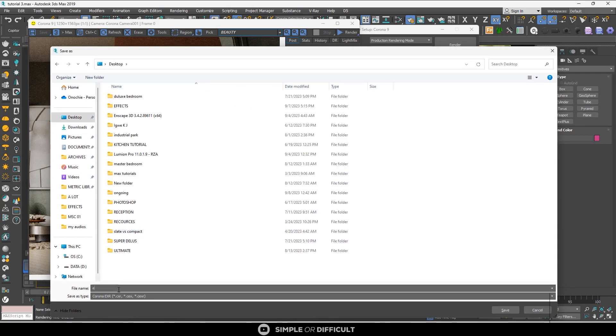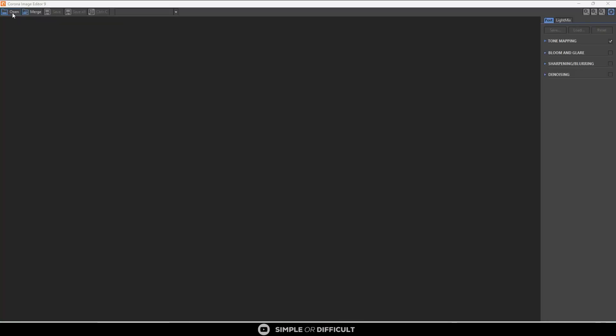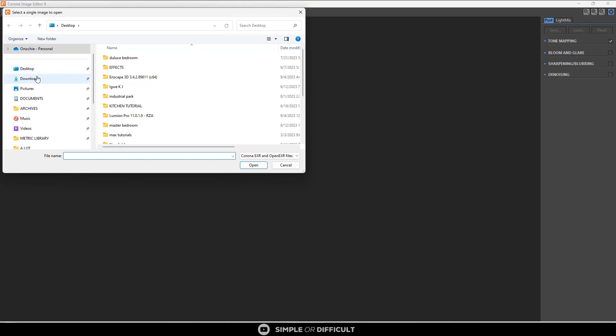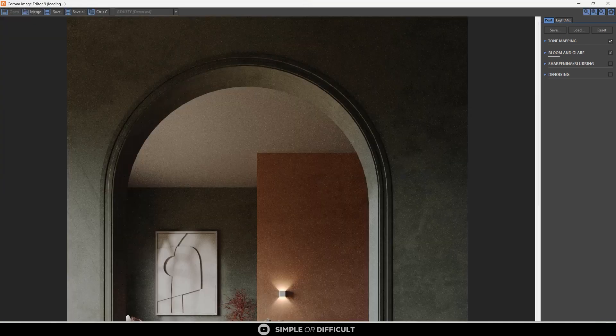Then in the Corona Image Editor, open that same CXR file that you just saved, and you can now denoise the image.